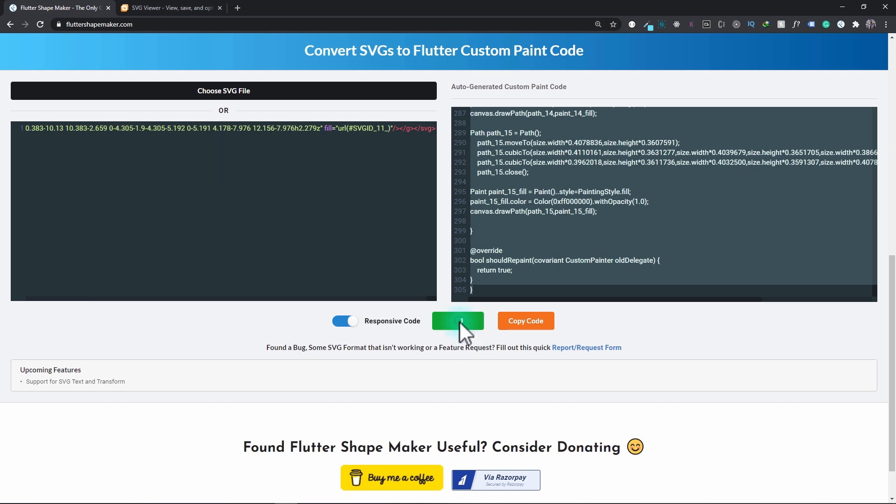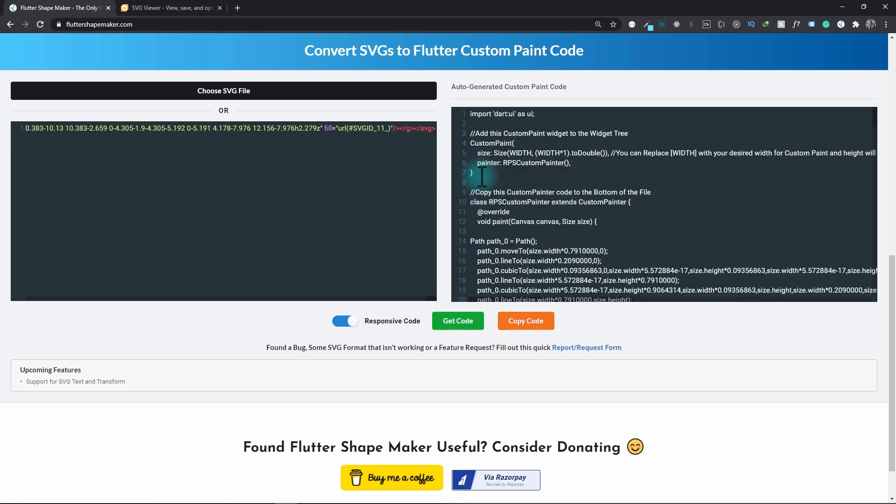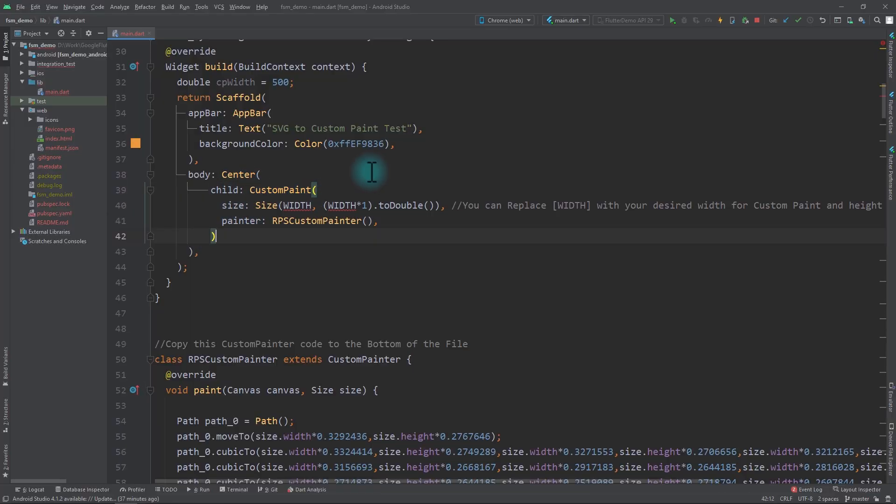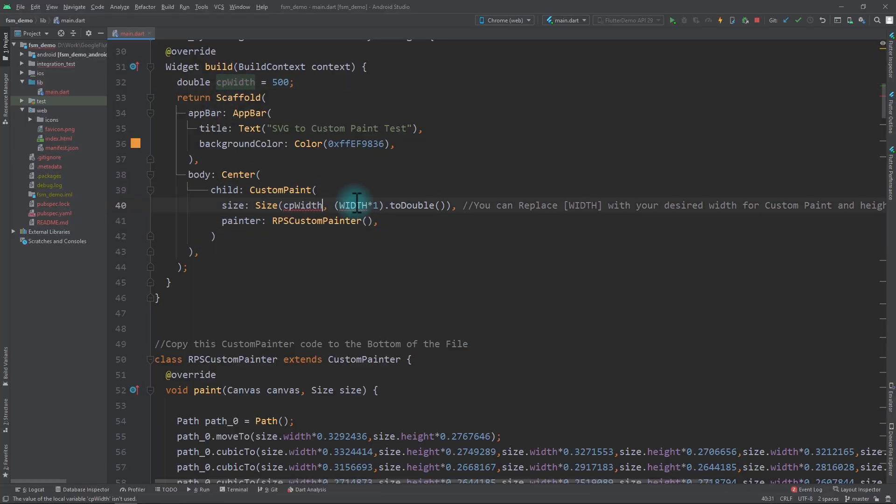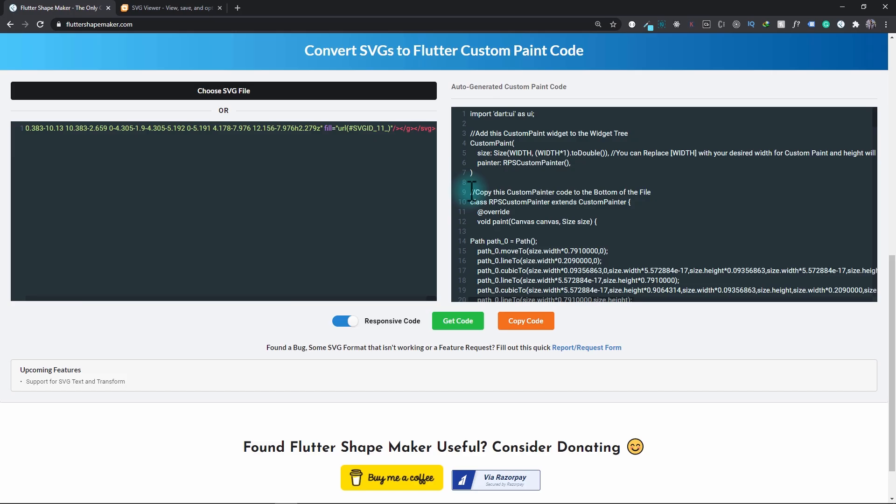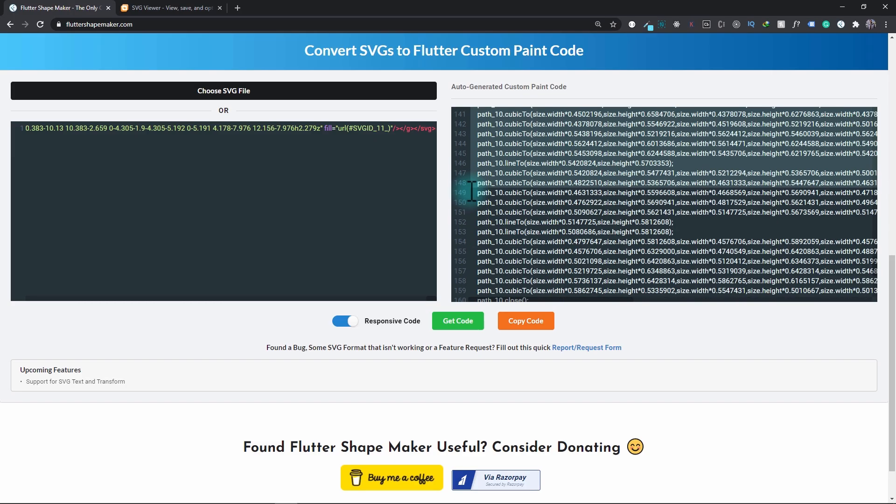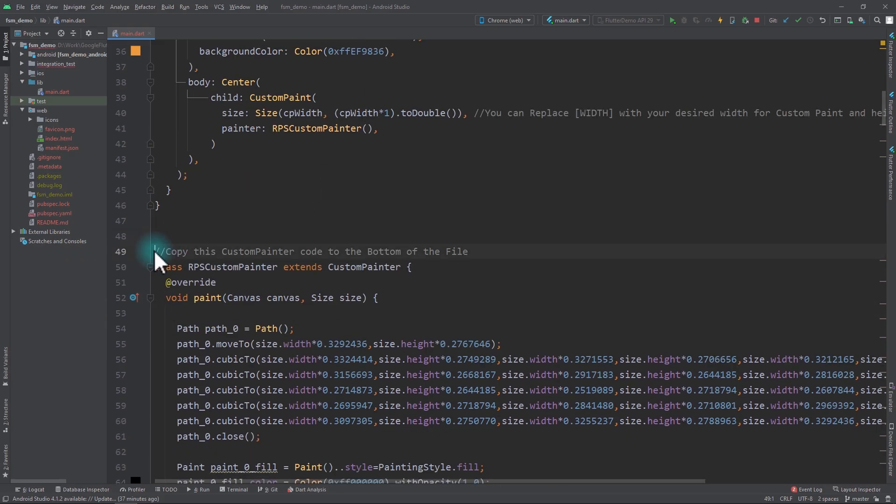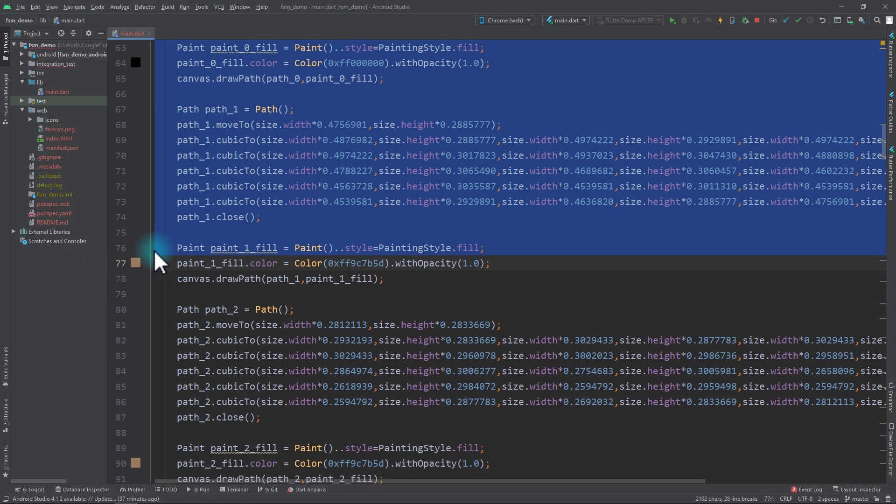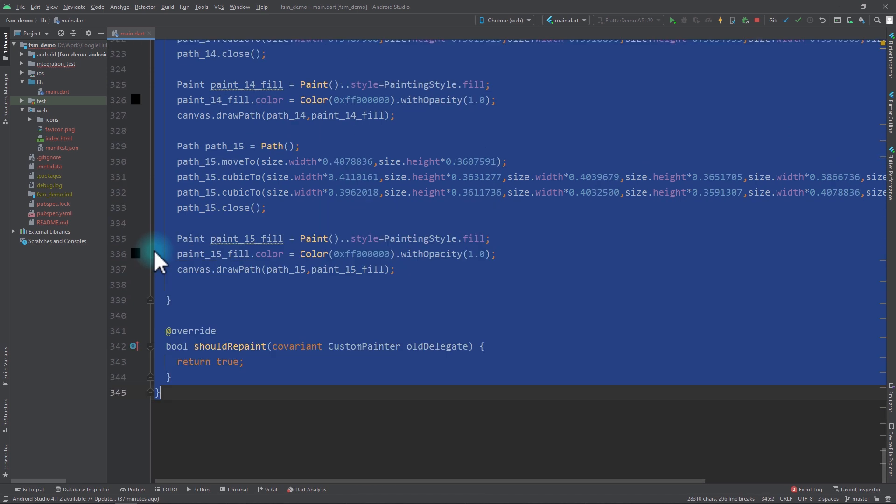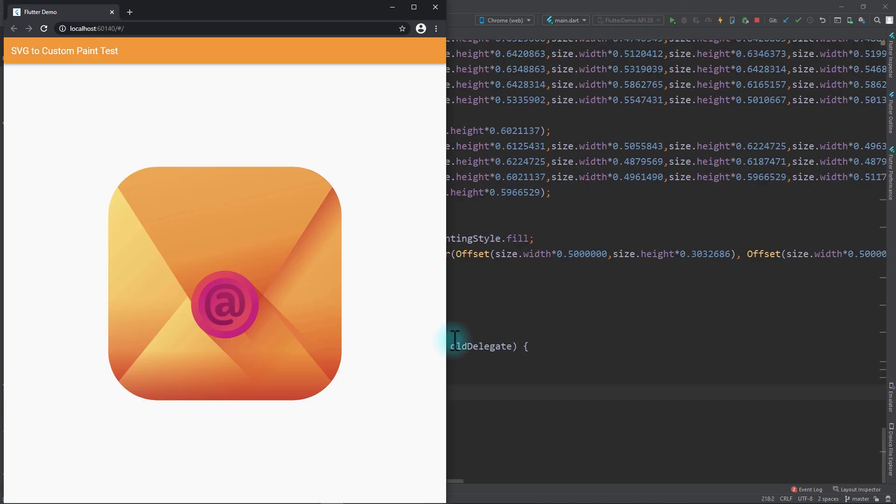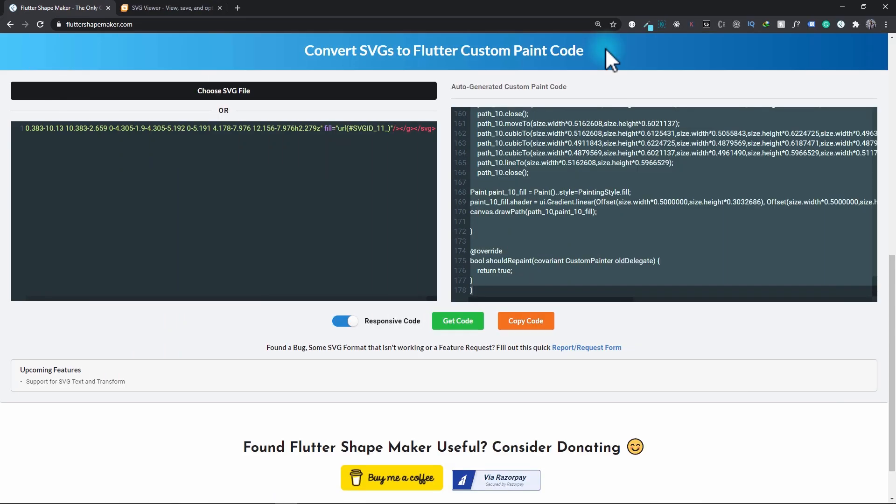Now let's get the custom paint code. I'll take the custom paint once again and replace the previous custom paint. I'll pass in the cpWidth for the width value, take the custom painter code, and back in the app replace the previous custom painter with the new code. I'll run the app once again and bring back the browser. With this you can see that the mailbox is also rendered precisely as it looked in the original SVG.